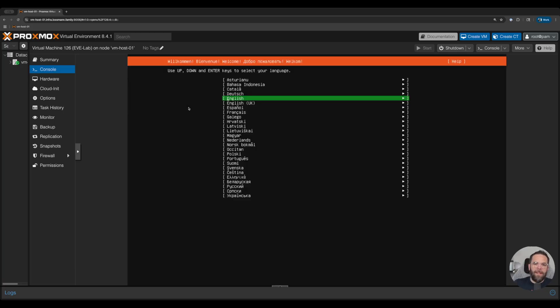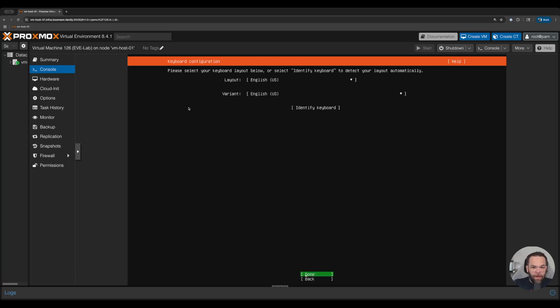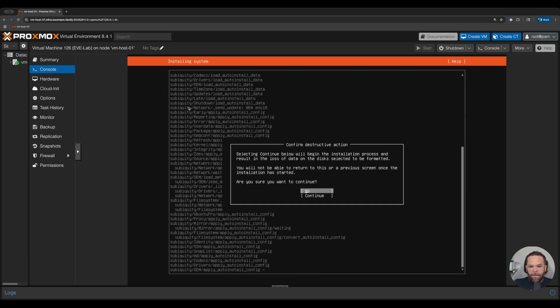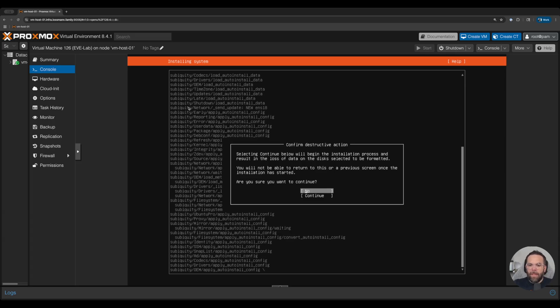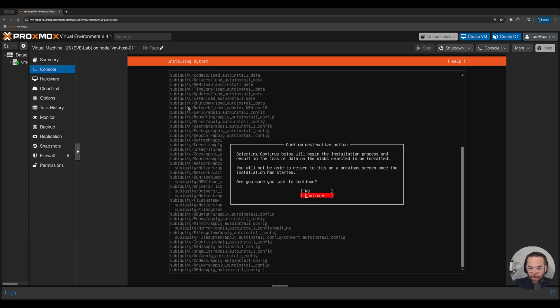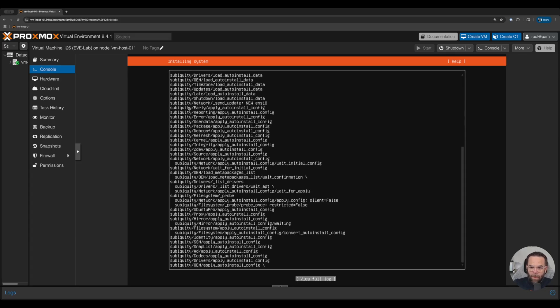All right, so we're going to pick our language. We're going to do English. We're going to our keyboard layout, which is also going to be English. And we're going to start the installation. So it's asking me if I want to start the installation process, which is going to be destructive and it's going to wipe everything that's on the disk. Are you sure you want to continue? I do. And we're going to fast forward through this until it's done, and I'll see you on the other side.